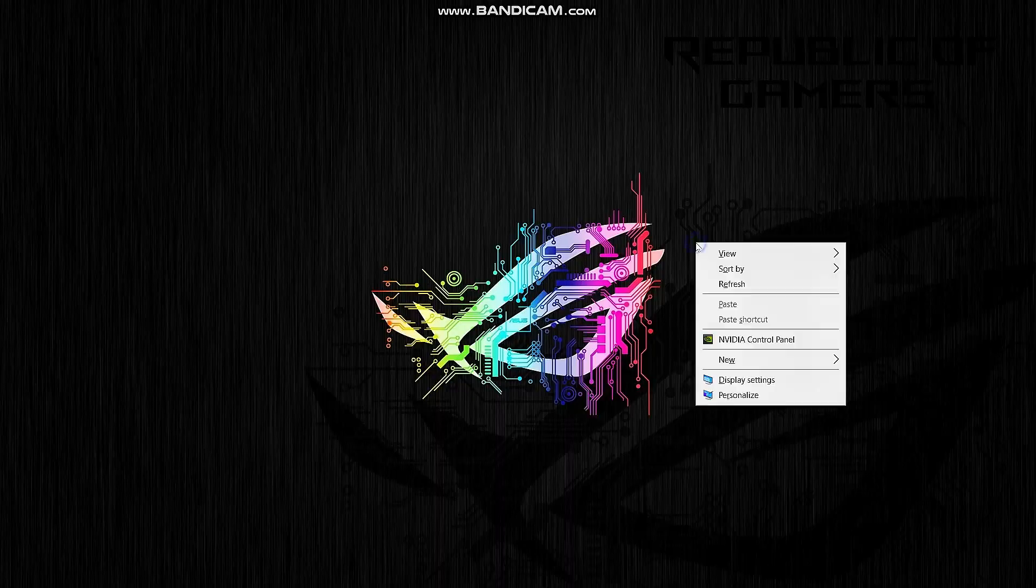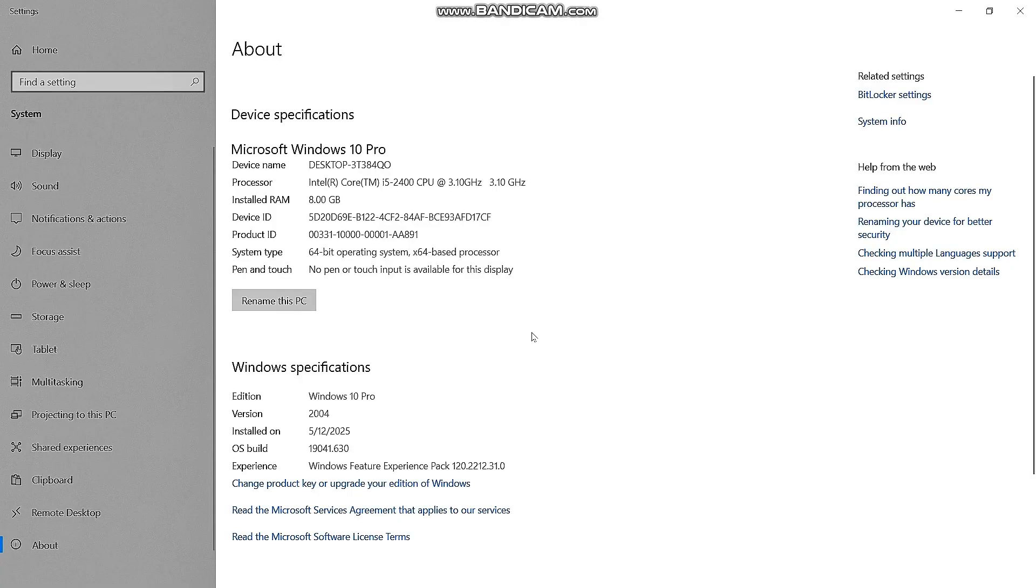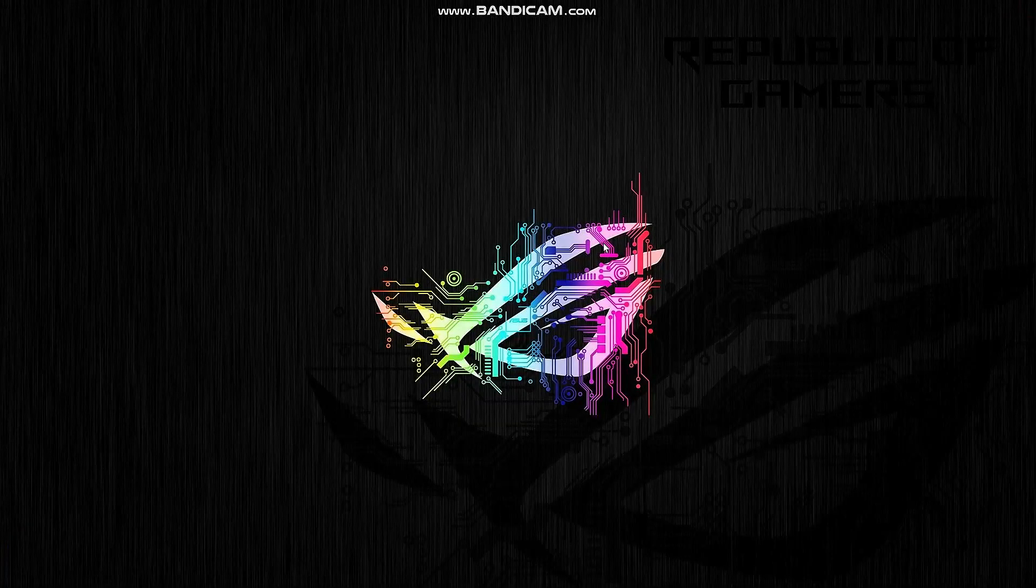And just a note, my PC has an i5 second generation processor, and with these settings, I can play at over 50 frames per second.